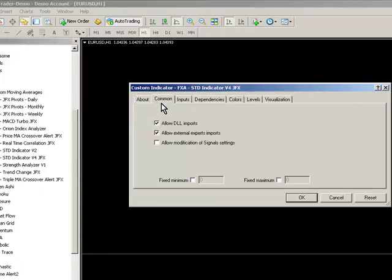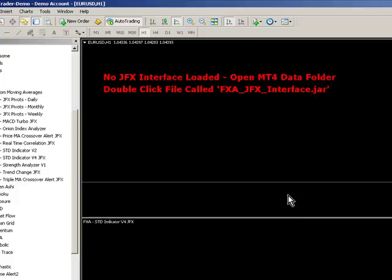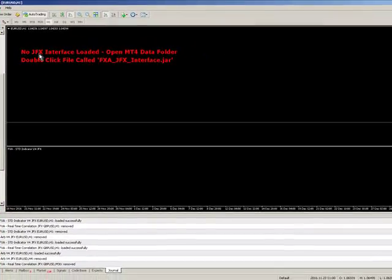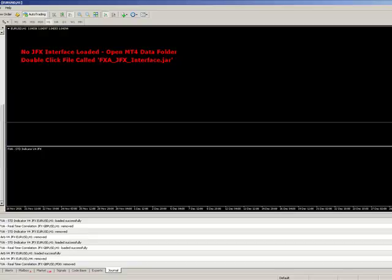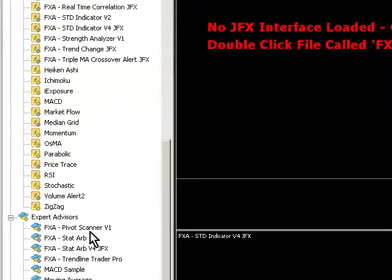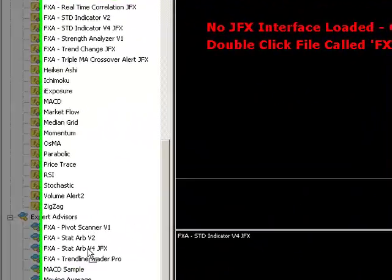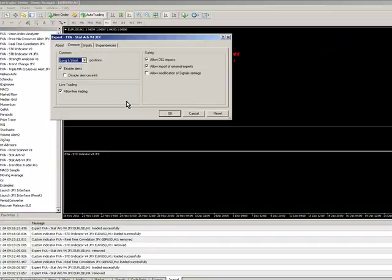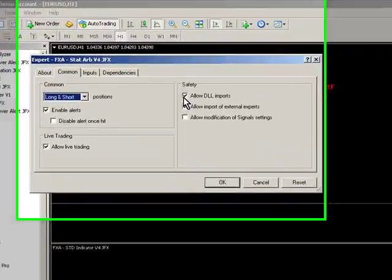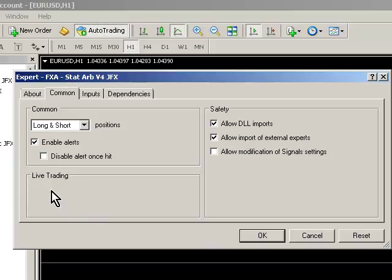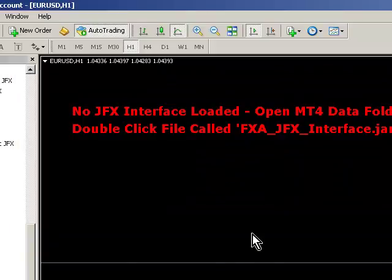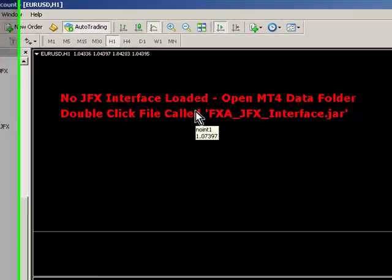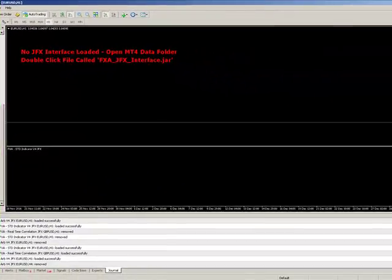Go to indicators and then load FXA STD indicator v4jfx. Go to the common tab and make sure allow DLL imports is selected. Click OK and we'll get this warning saying there's no interface loaded, that's cool. Go down to the Expert Advisors and select FXA Startup v4jfx. Just drag that onto your chart and make sure allow DLL imports is selected and allow live trading is selected. Click OK and again you'll get this red warning here.